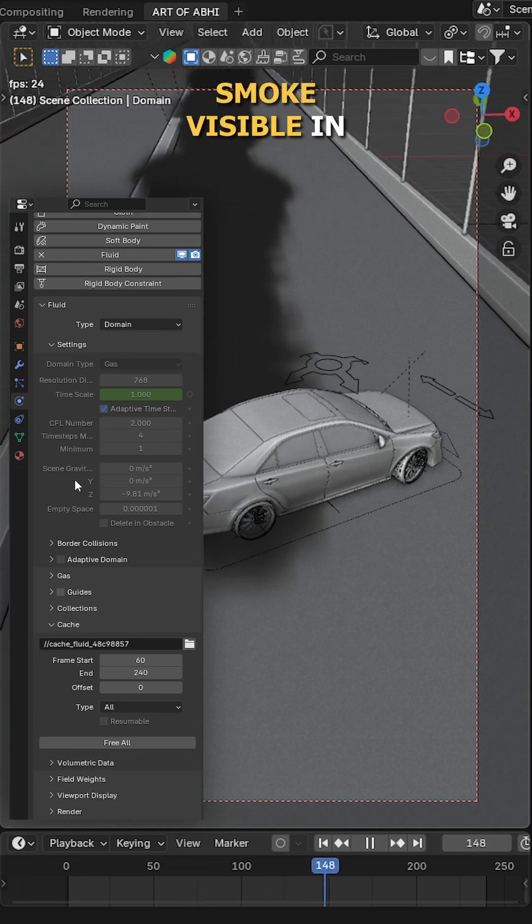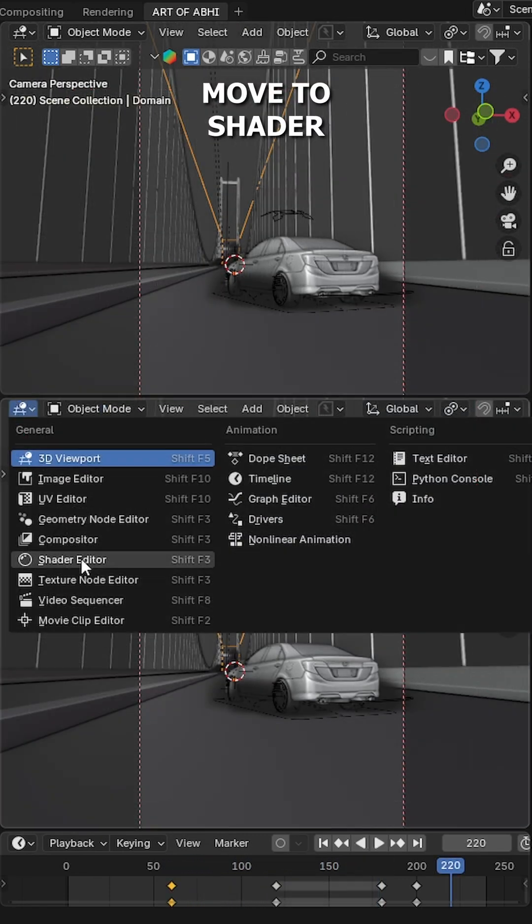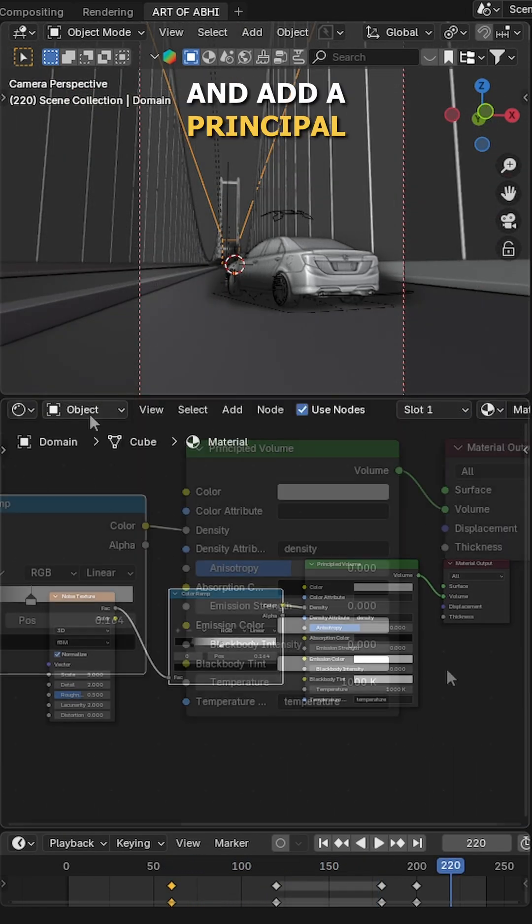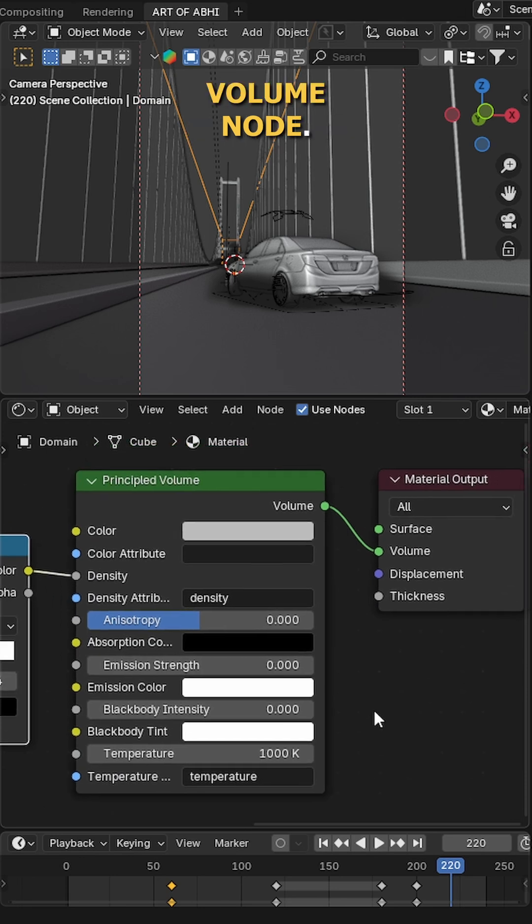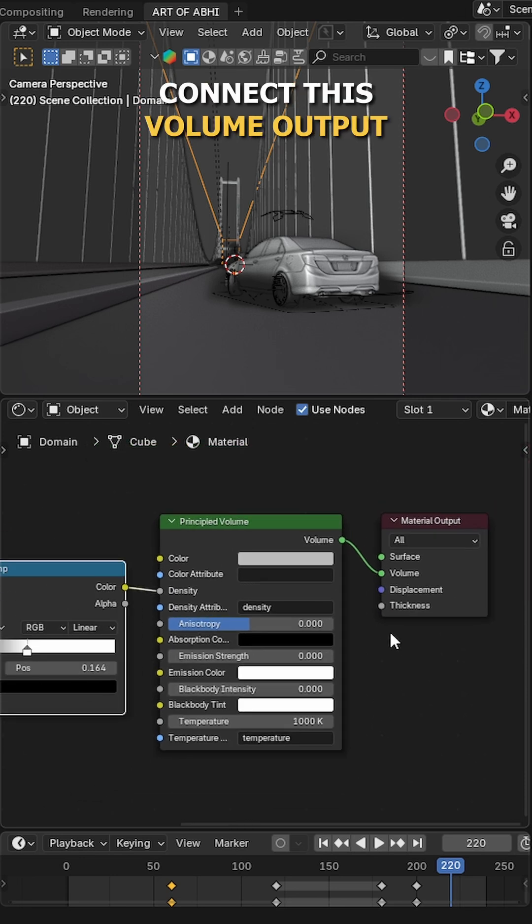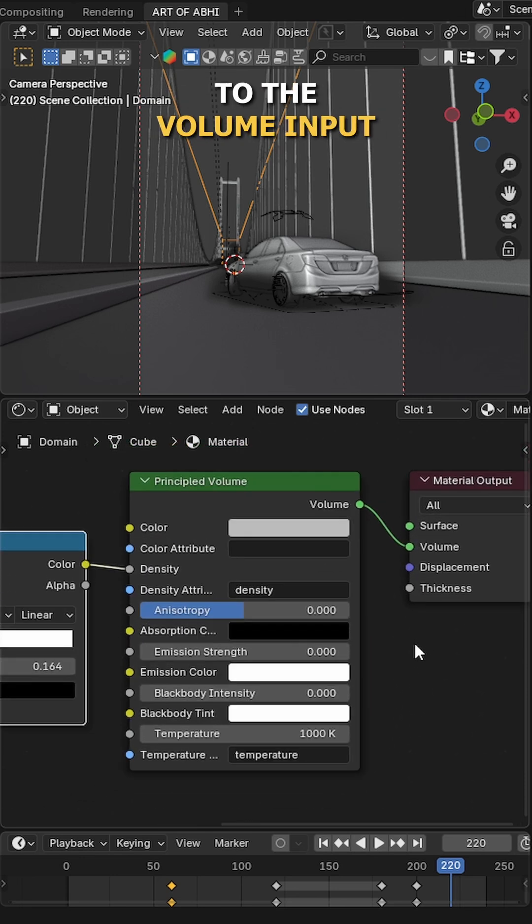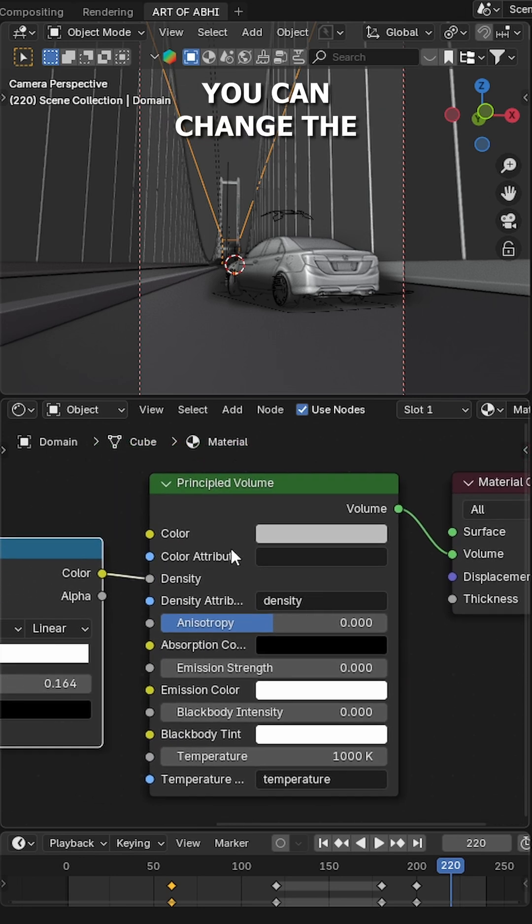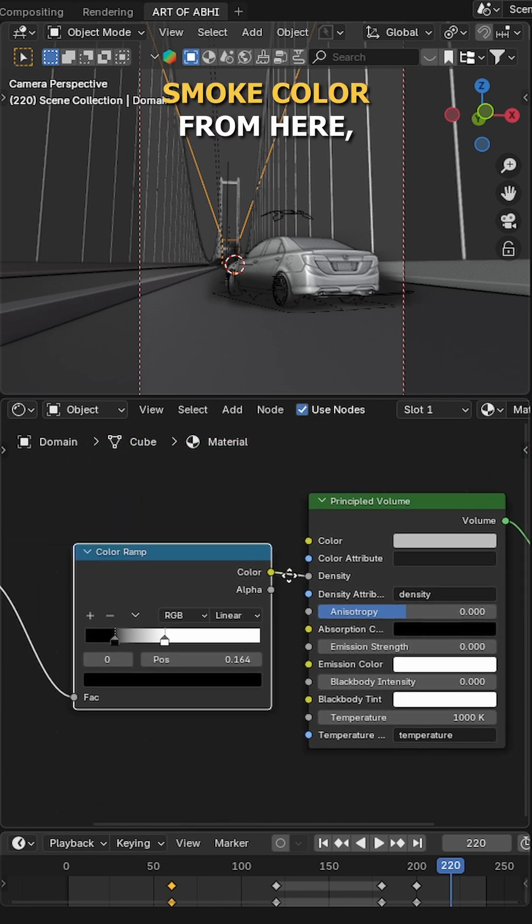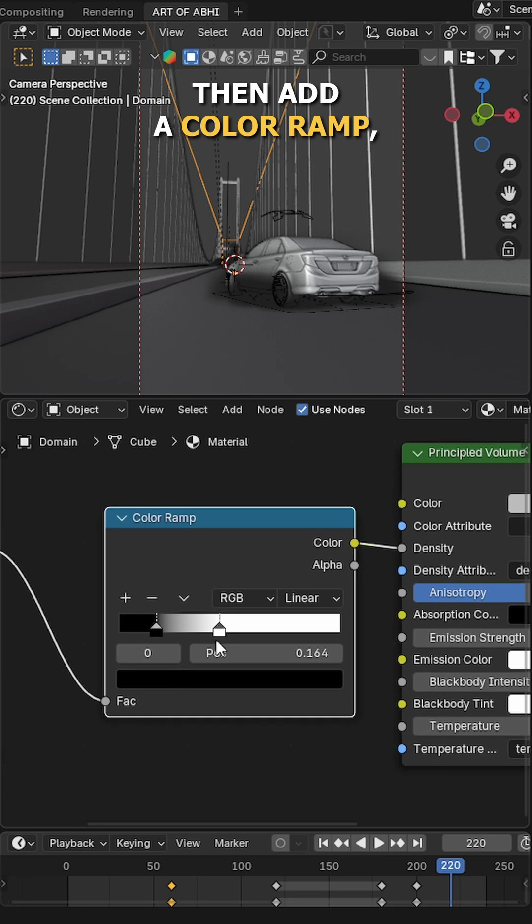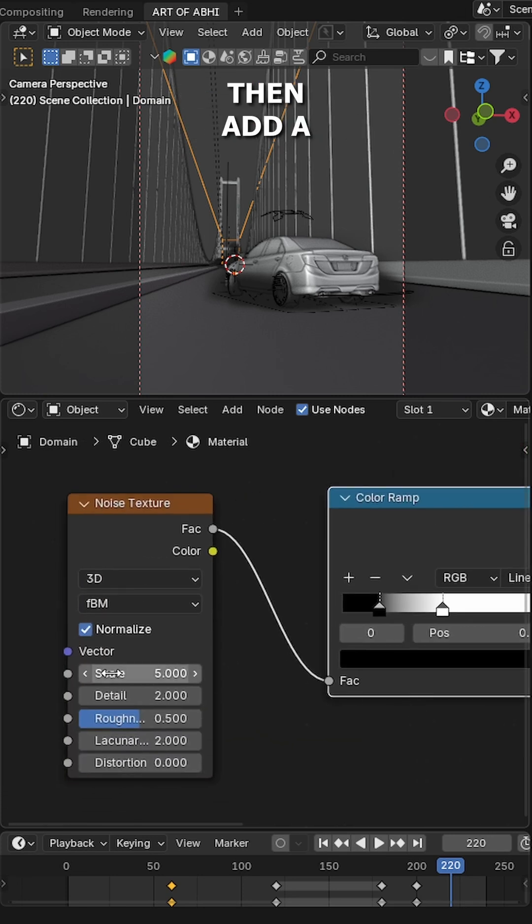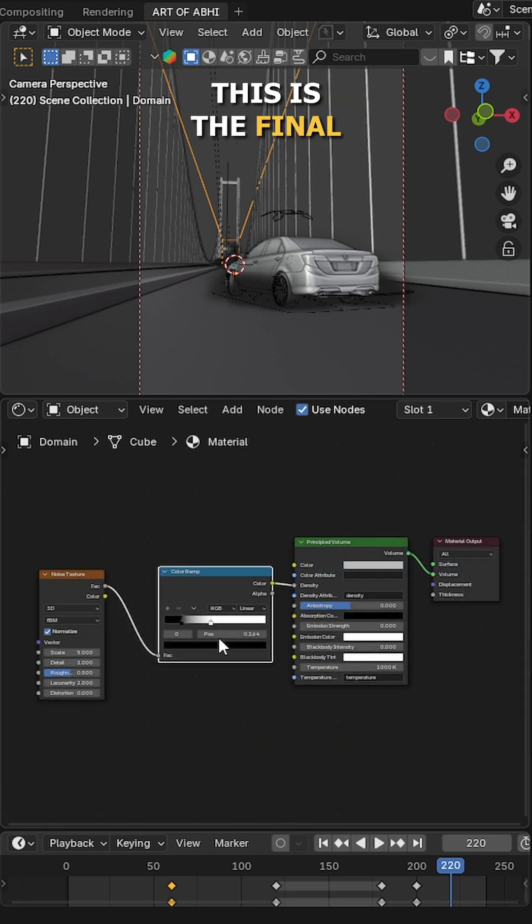Now to make the smoke visible in the final render, move to Shader Editor panel, select the domain and add a Principal Volume node. Connect this volume output to the volume input of the output node. You can change the smoke color from here. Then add a Color Ramp, connect it to the density input, then add a Noise Texture. Something like this, this is the final node setup for the smoke material.